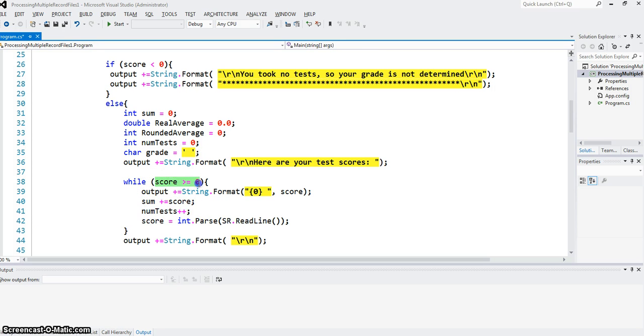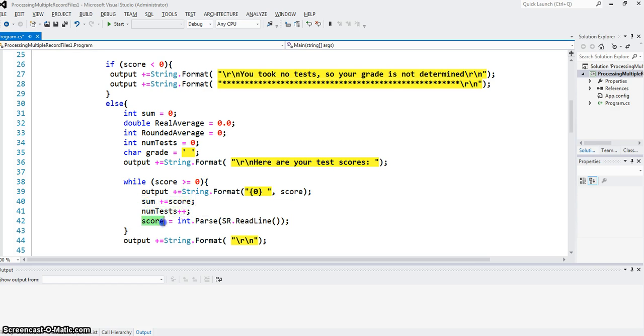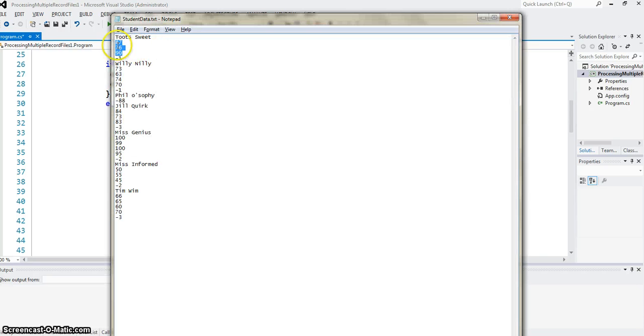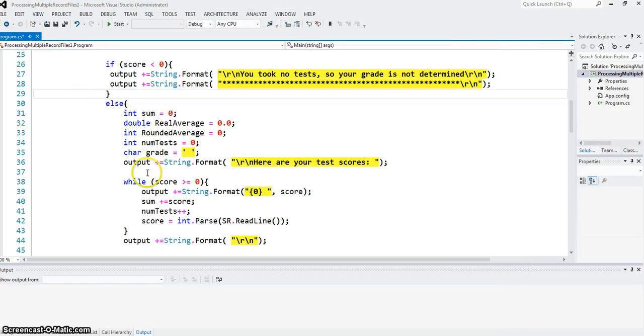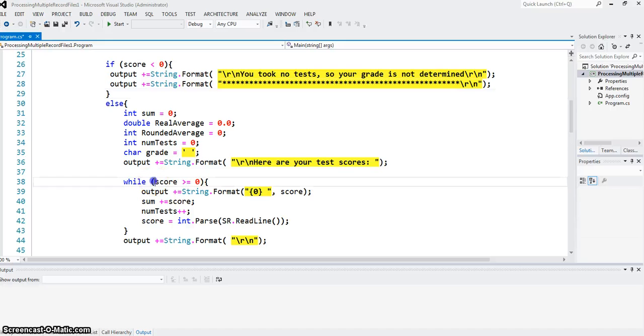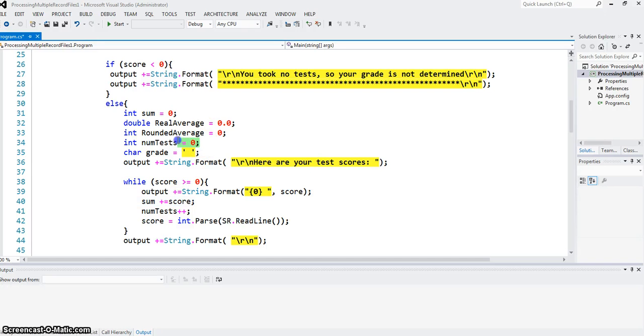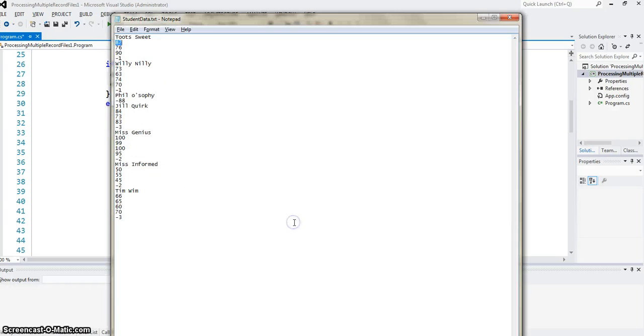While the score is greater than or equal to 0, I sum up the current test score, I increase the number of tests by 1, and then I ask for the next test score. I read the next test score. In case of Tootsuite, it will read 87. 87 greater than 0 is true, so I will enter the loop. I will add it to the sum, which was 0. So first iteration of the loop, sum will be 87. Number of tests was 0, so it will become 1. And then I read the next score.